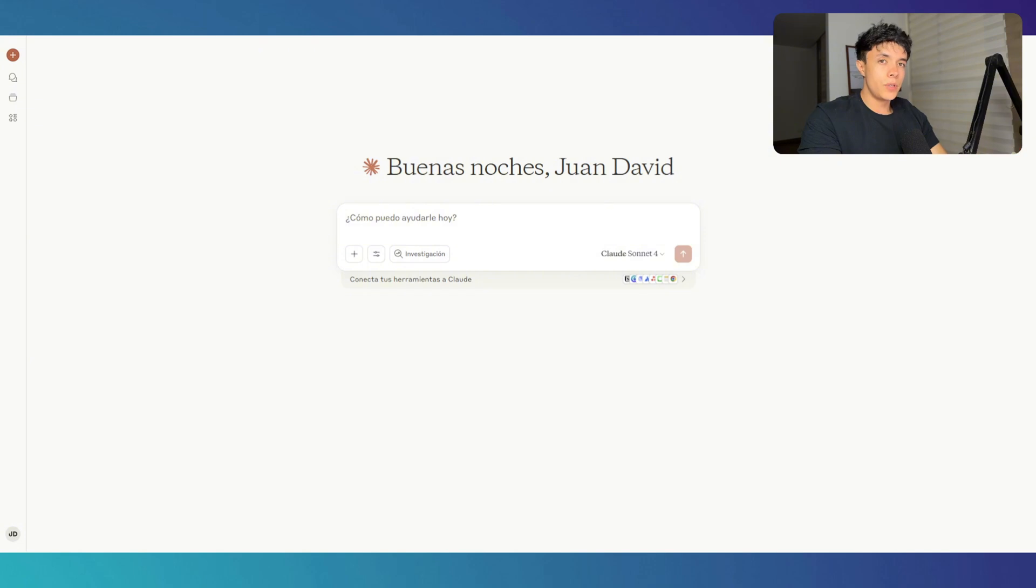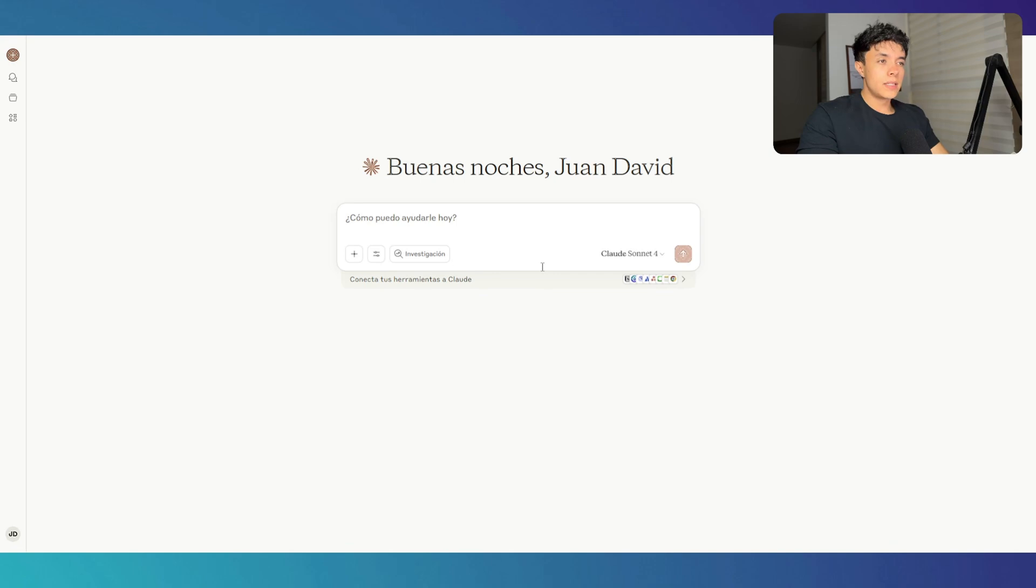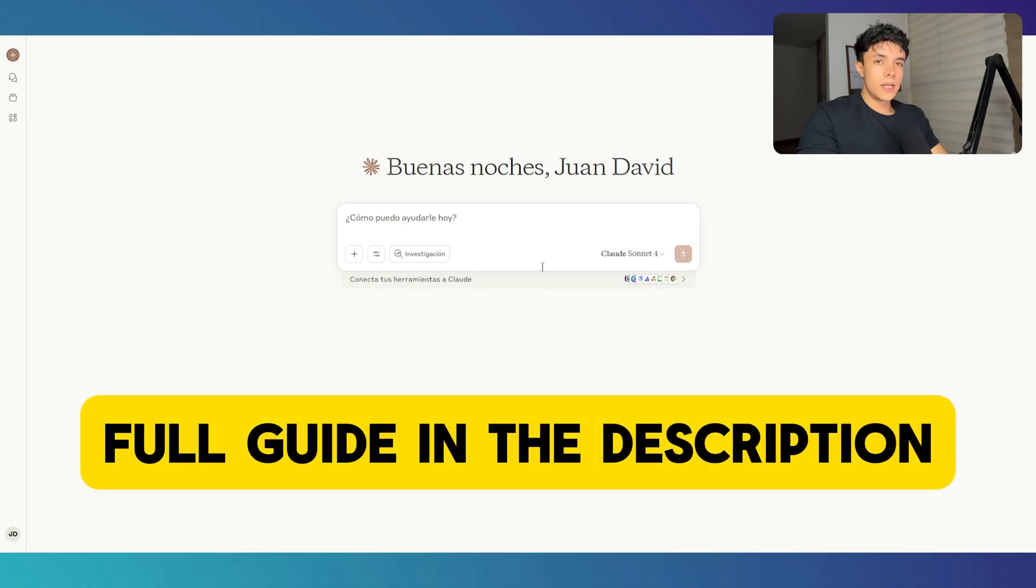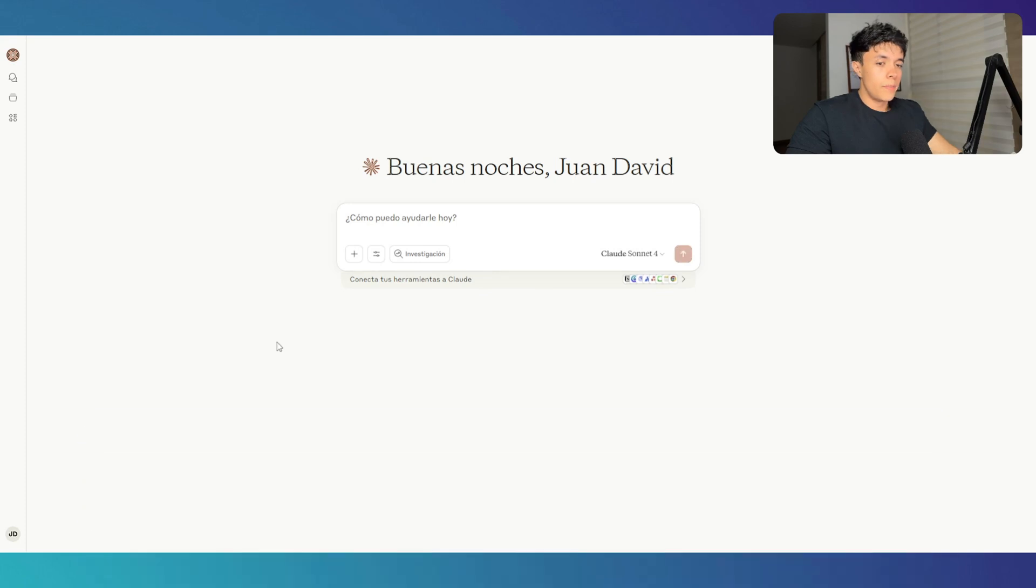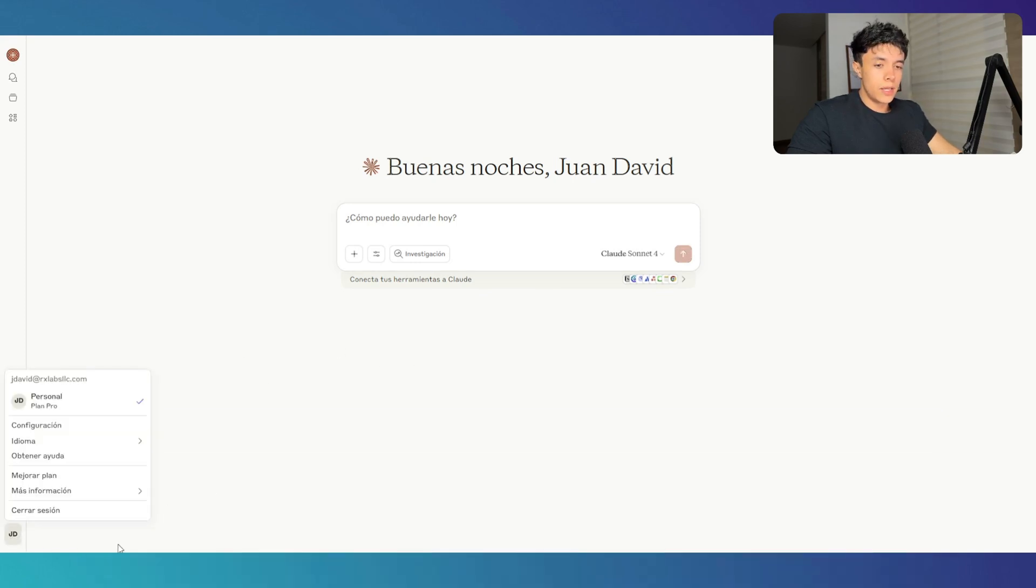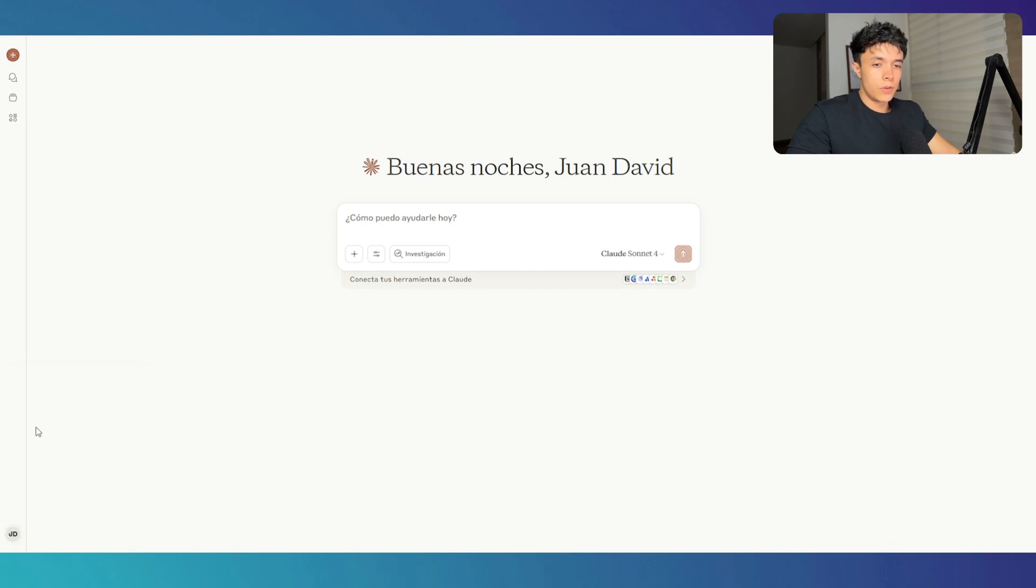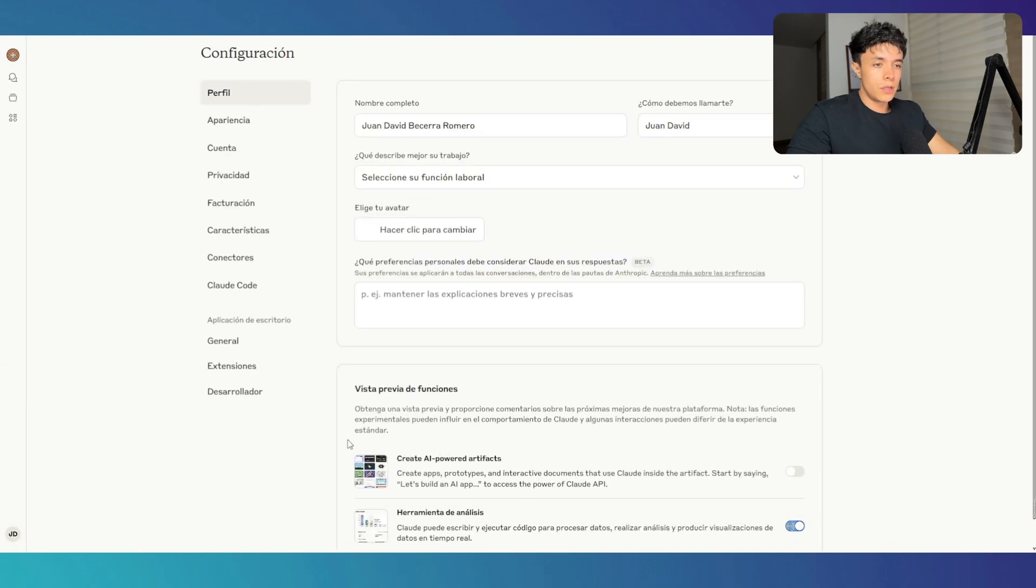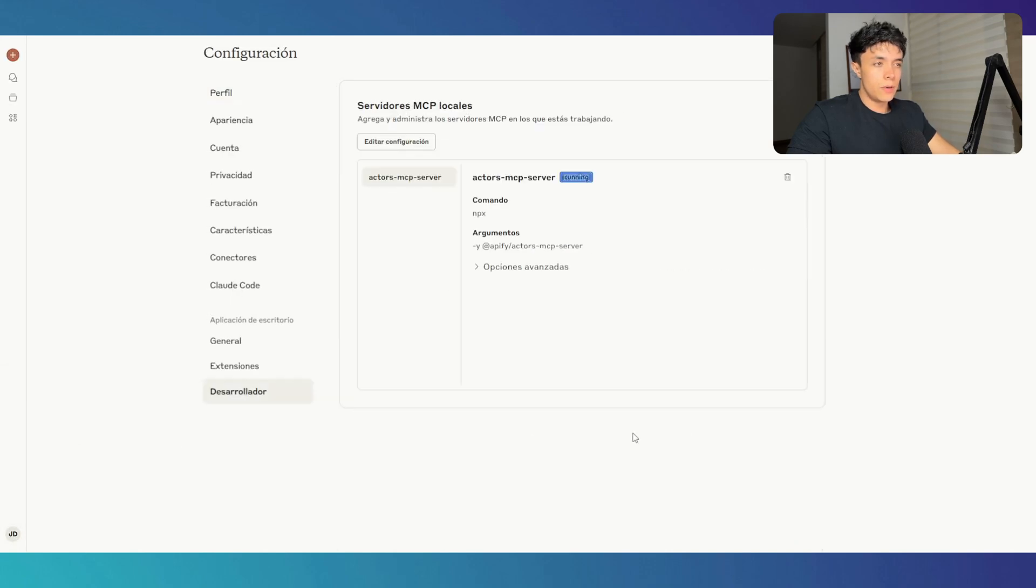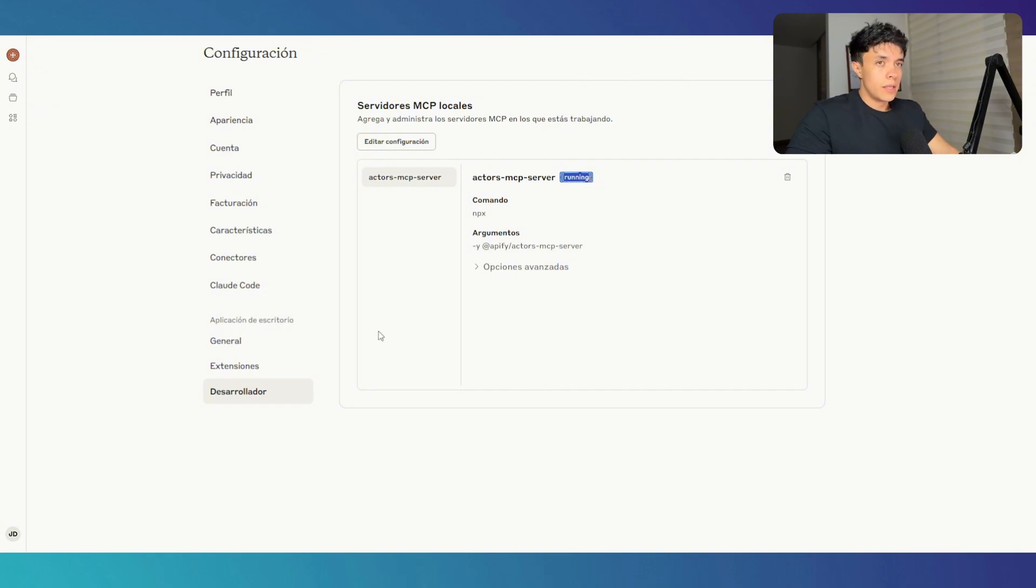Now the MCP client that we're using is Cloud Desktop, because this allows us to run the MCP in our local machine. The step-by-step guide on how to connect this is going to be available in my resource hub with the full guide that I just mentioned. But basically what you're going to do once you're in Cloud, you're going to go ahead and just hit this where your name appears, then go to configuration, then to developer. Here I have it connected already. You can see that it is running.